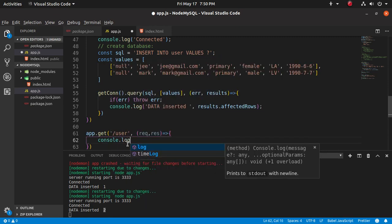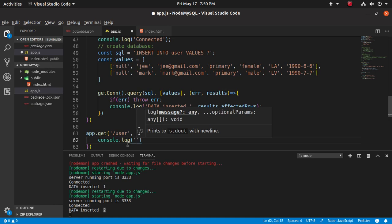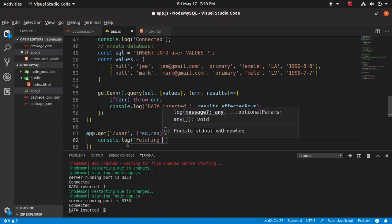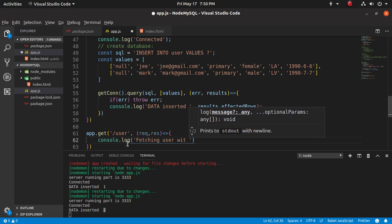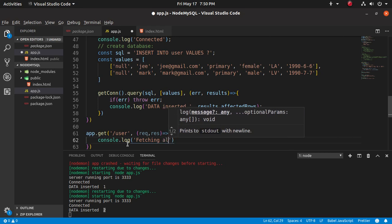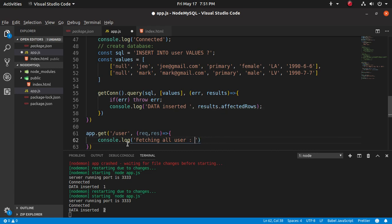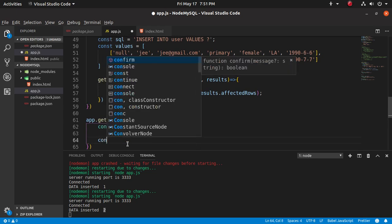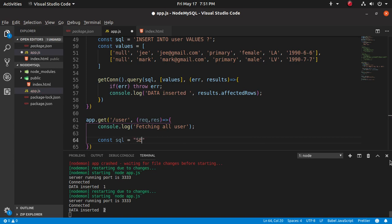In the callback function, let's see some messages from the console. Fetching user, fetch all users. And not all, just fetch. Let's create a SQL query here. Select star from, what is our table name?